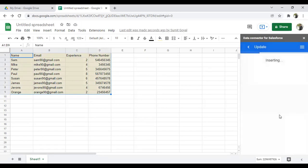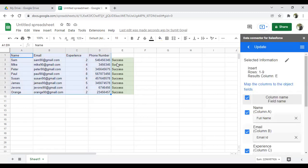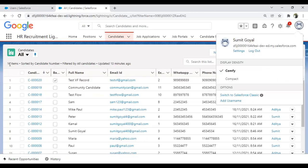It confirms inserting nine records. Once the records are inserted, we get output in the same Google Sheet showing whether insertion succeeded. You can see all records inserted successfully. Let's go and verify this in Salesforce.